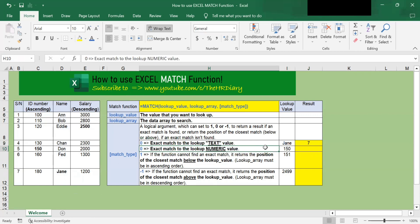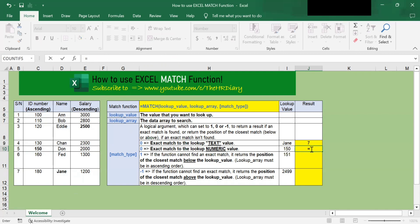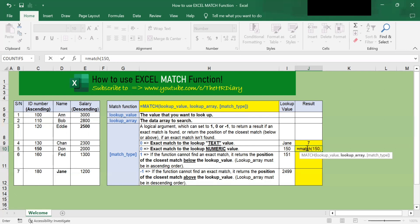In our second example, let's use the match function to find the position of the ID number 150. To get started, let's begin by entering the match command: equal match, open parenthesis. The first parameter is the value we want to search for — we will enter the ID number 150, then comma. The second parameter is the array or the range of cells containing 150. We will select the ID range from C6 to C12, then put a comma.